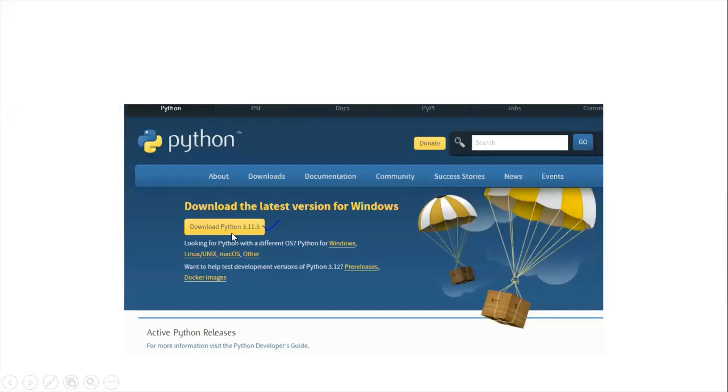Version 3.11.5 is the latest stable version. The testing version is 3.12, which is running right now.